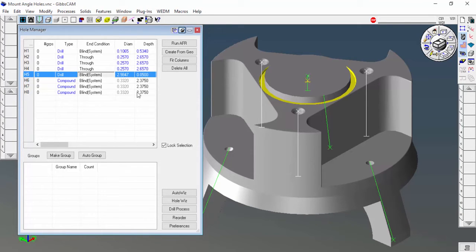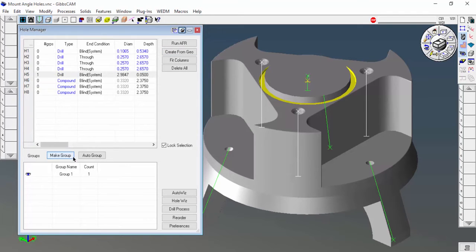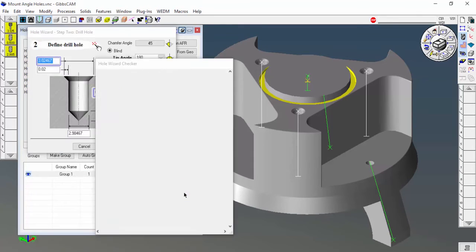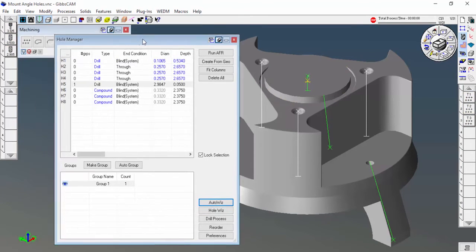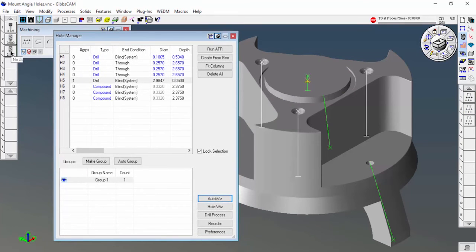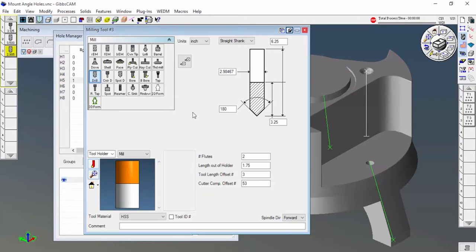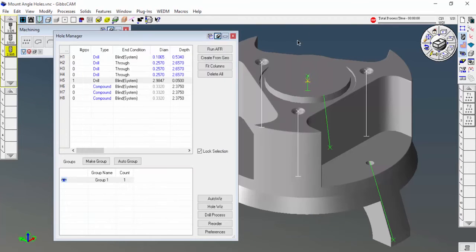If I create a group with that, select that group, and hit auto wizard, you can see it goes ahead and drills it. But what it does is it automatically creates this crazy drill here that's a flat bottom drill that's almost three inches across.